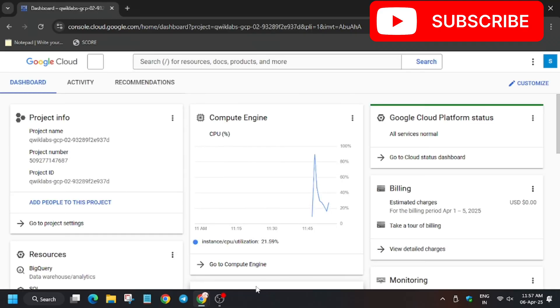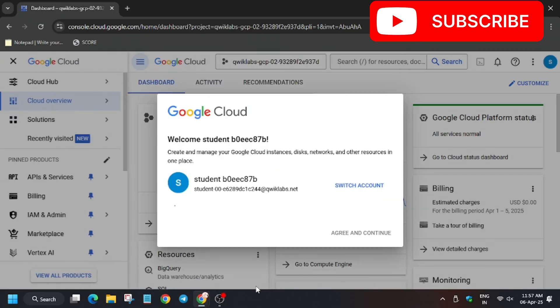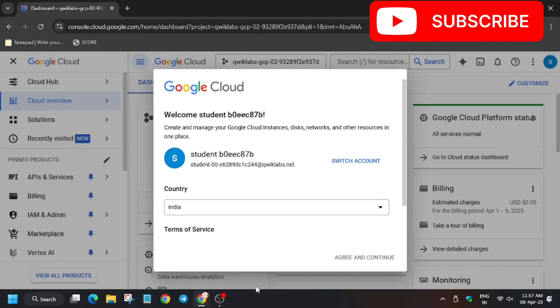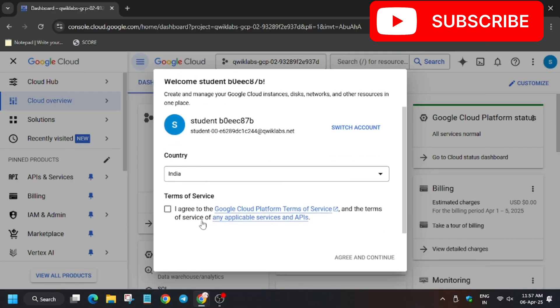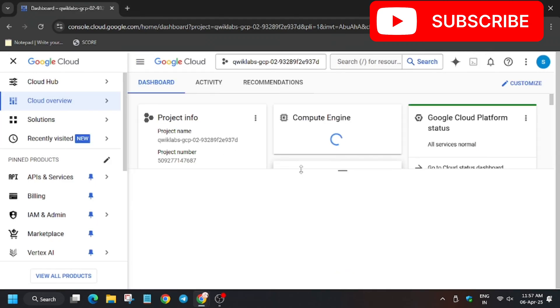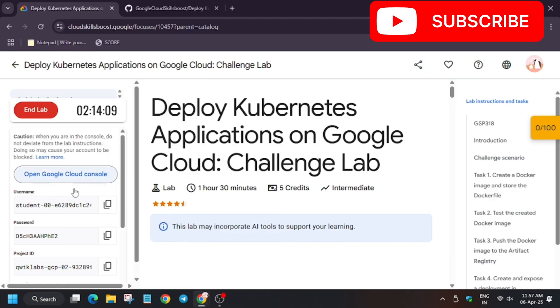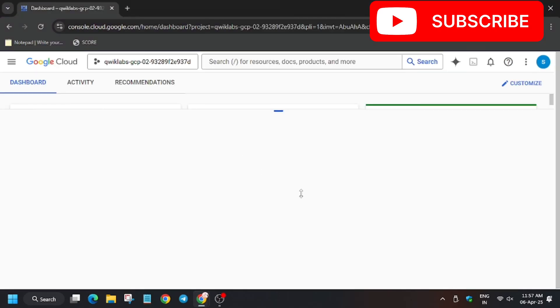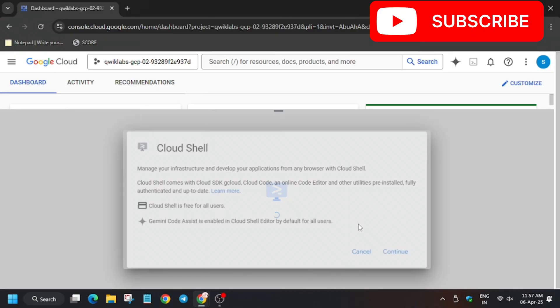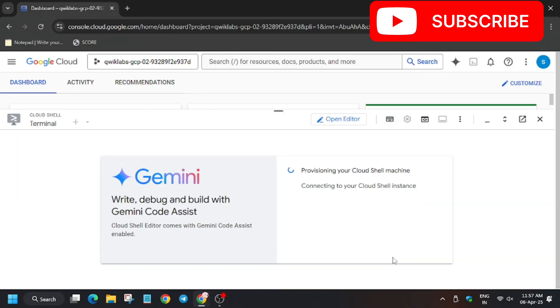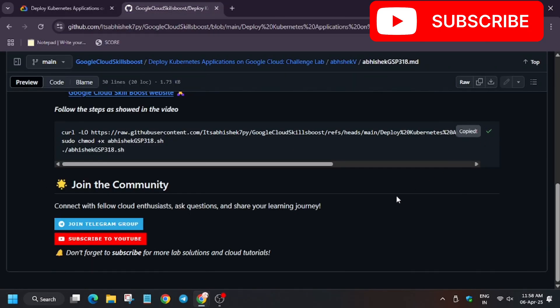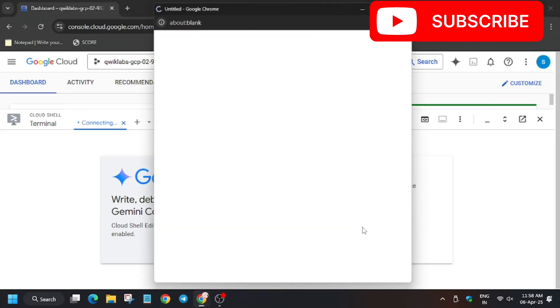A lot of you guys haven't subscribed to the channel — do subscribe and hit the like button. Click 'Continue', then click on 'Activate Cloud Shell'. Click 'Continue' again. I have shared this GitHub link in the description, do check it out. Click on 'Authorize'.